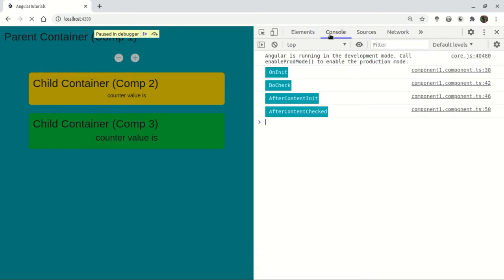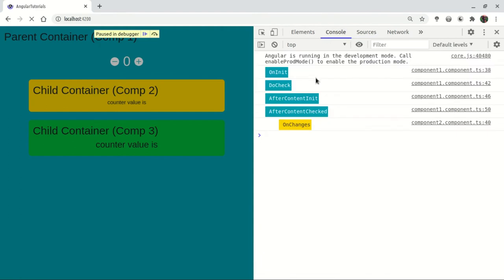If we check the afterContentInit, we will check the update. Now we will check the value. We will check the afterContentCheck. We will declare a variable — the countEnter variable is 0. This variable is used in ngOnInit, doCheck, afterContentInit, and afterContentCheck. When we add it, we will check the first time initialization. It will be called contentInit.